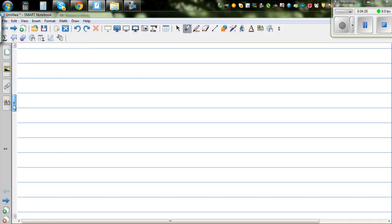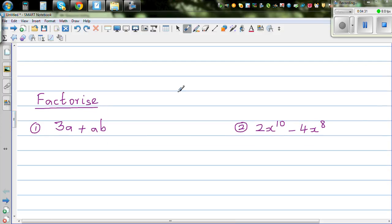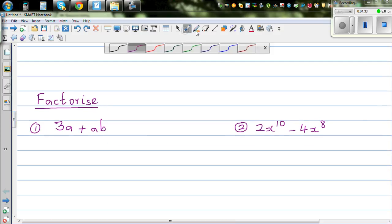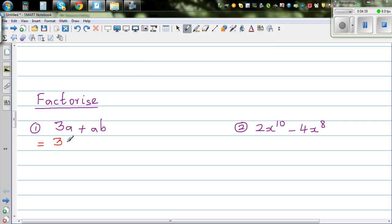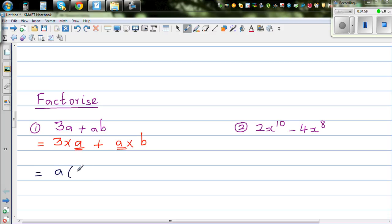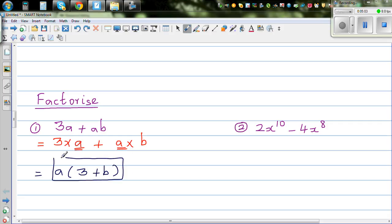The next question is to factorize. I'll start simple. So this is the expanded form: 3 times a plus a times b. You have to look for the common factor — this is called factorization, because you're taking out the common factors. So factor the a out: a bracket 3 plus b. This is factorization — one of the basic skills in algebra, which is the opposite of expansion.